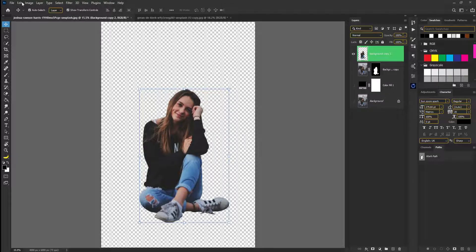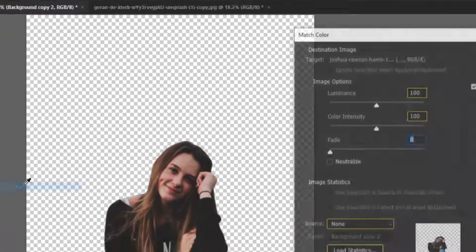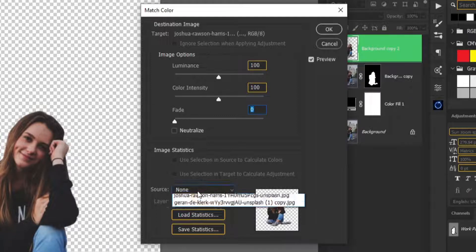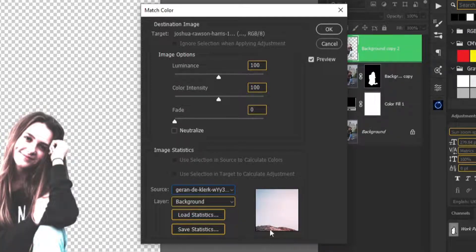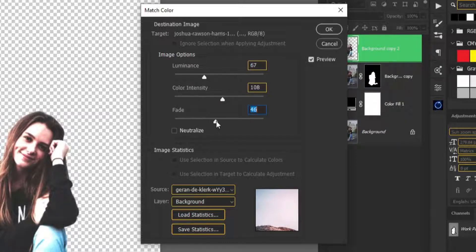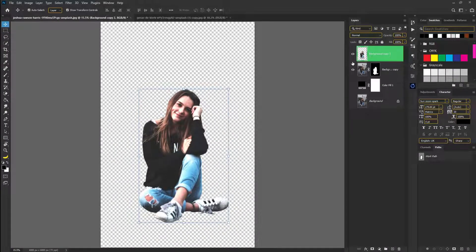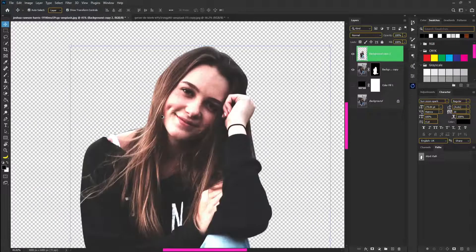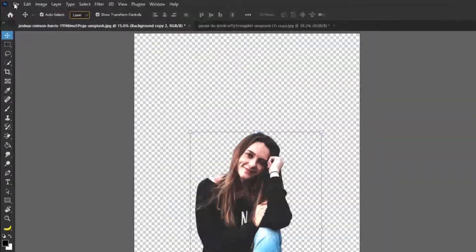For beginners, go to Image, then Adjustment, and then Match Color. In Match Color, select the background layer. Take the source layer and adjust the color. You can see the color exposure — now adjust the light, color intensity adjustment, and balance the color from the adjustment panel.